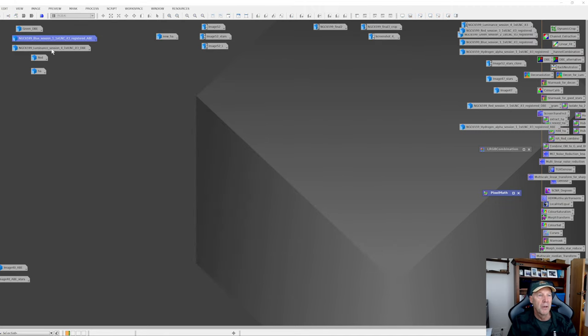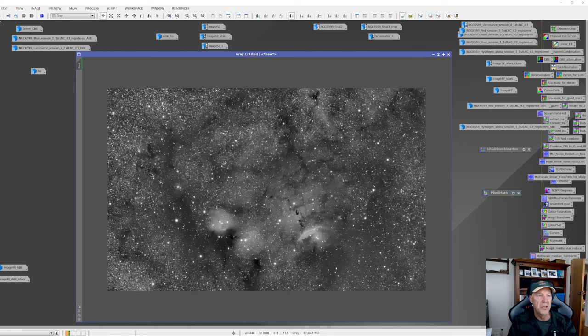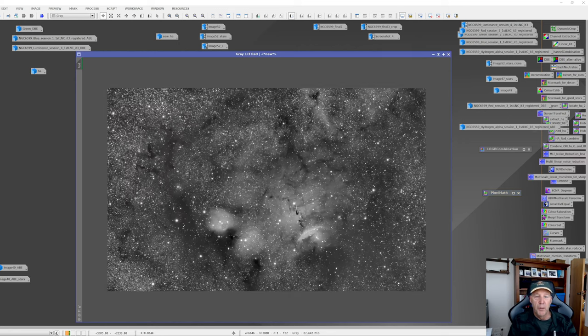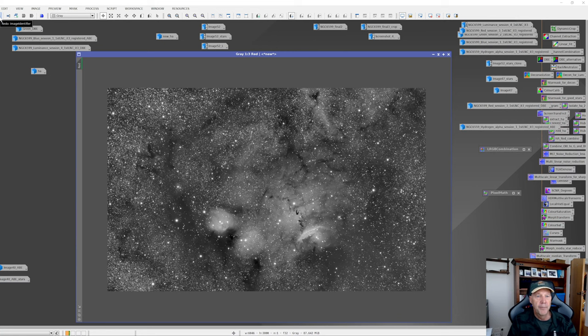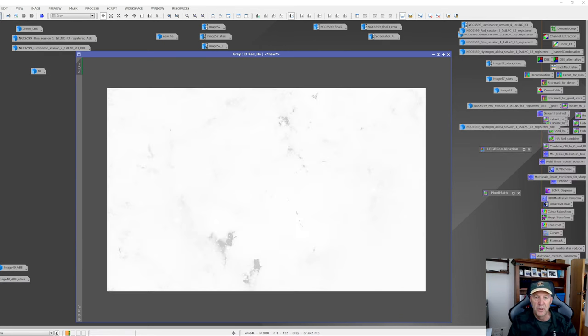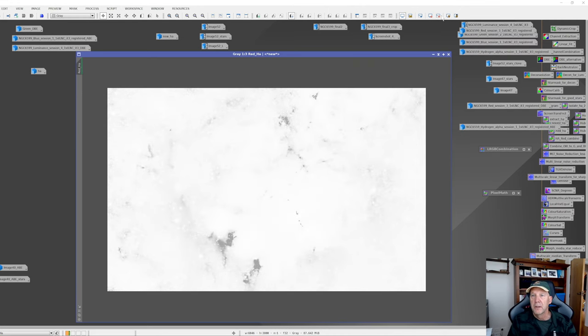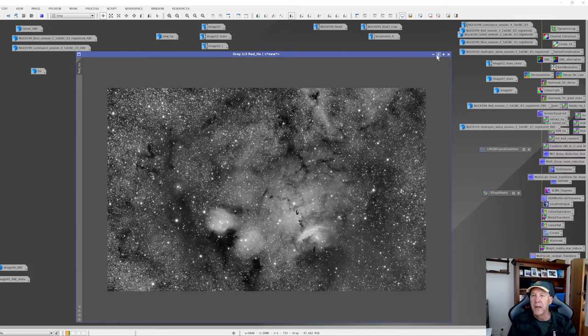So that was the extracted HA version, which I then through pixel math added to the red. And as you can see, as I just jumped forward through here, you can see it just really does pop and brings out the richness in the red areas, which is quite nice. That was just changing the image to do a little bit more. And then I went ahead and stretched it through to this point here.